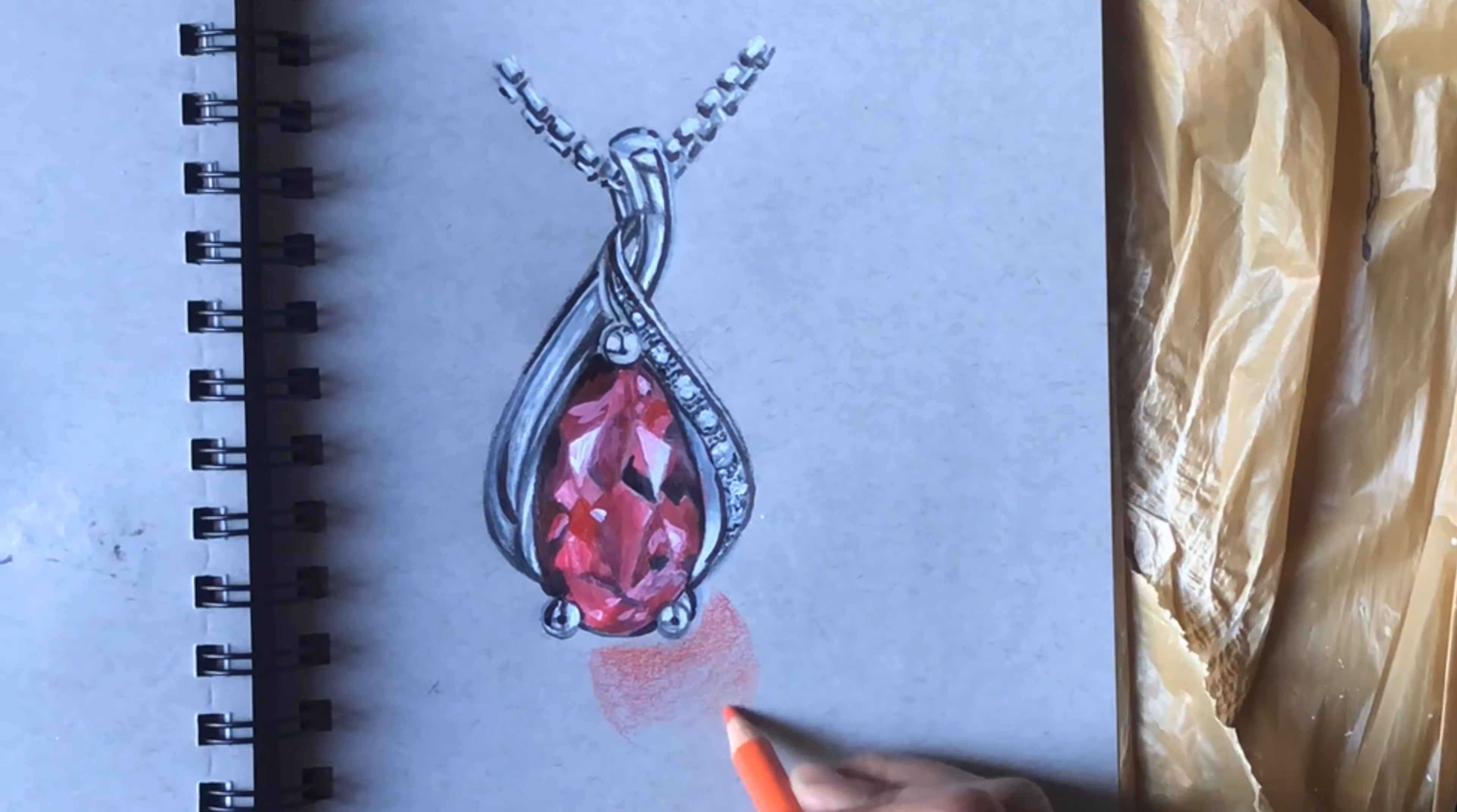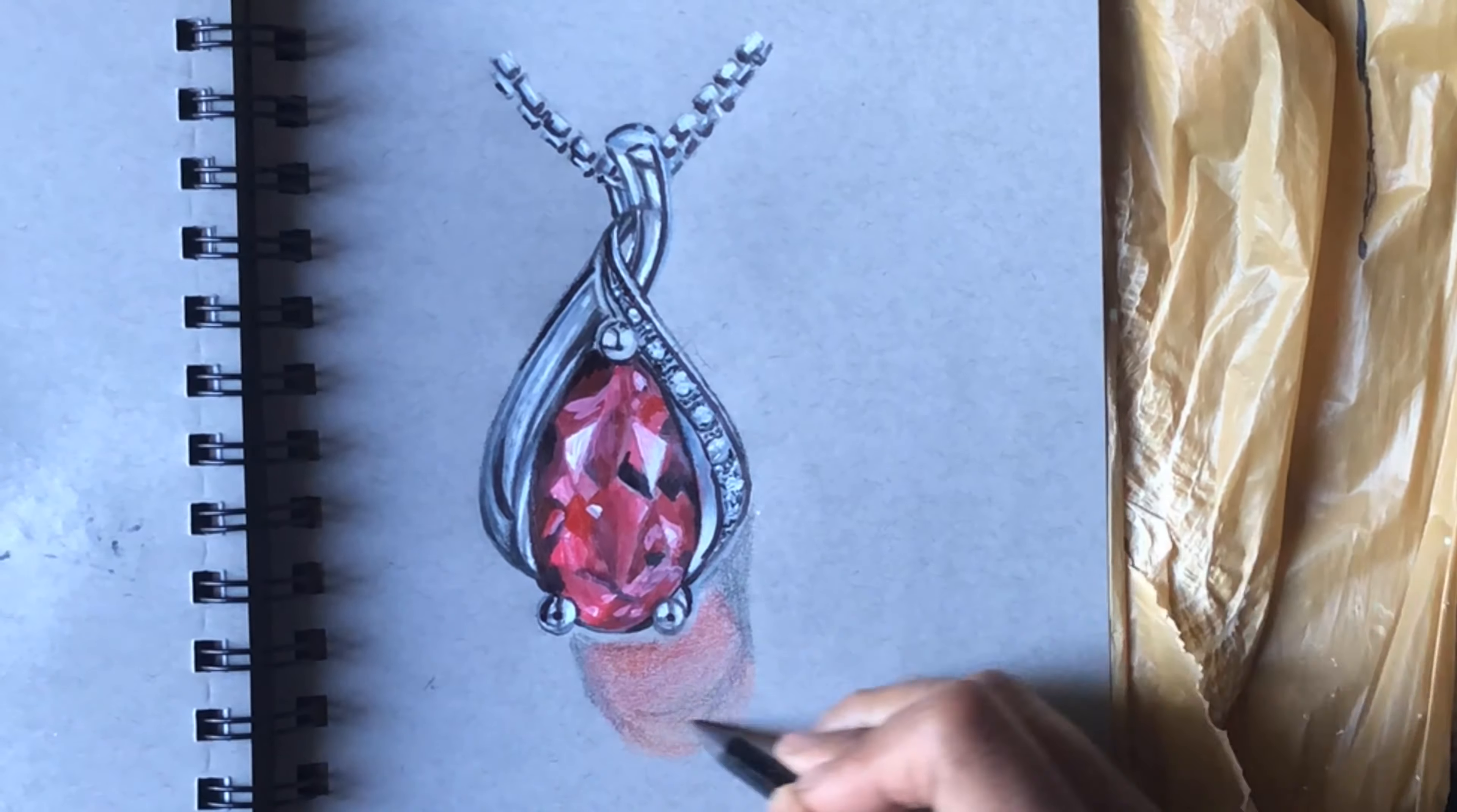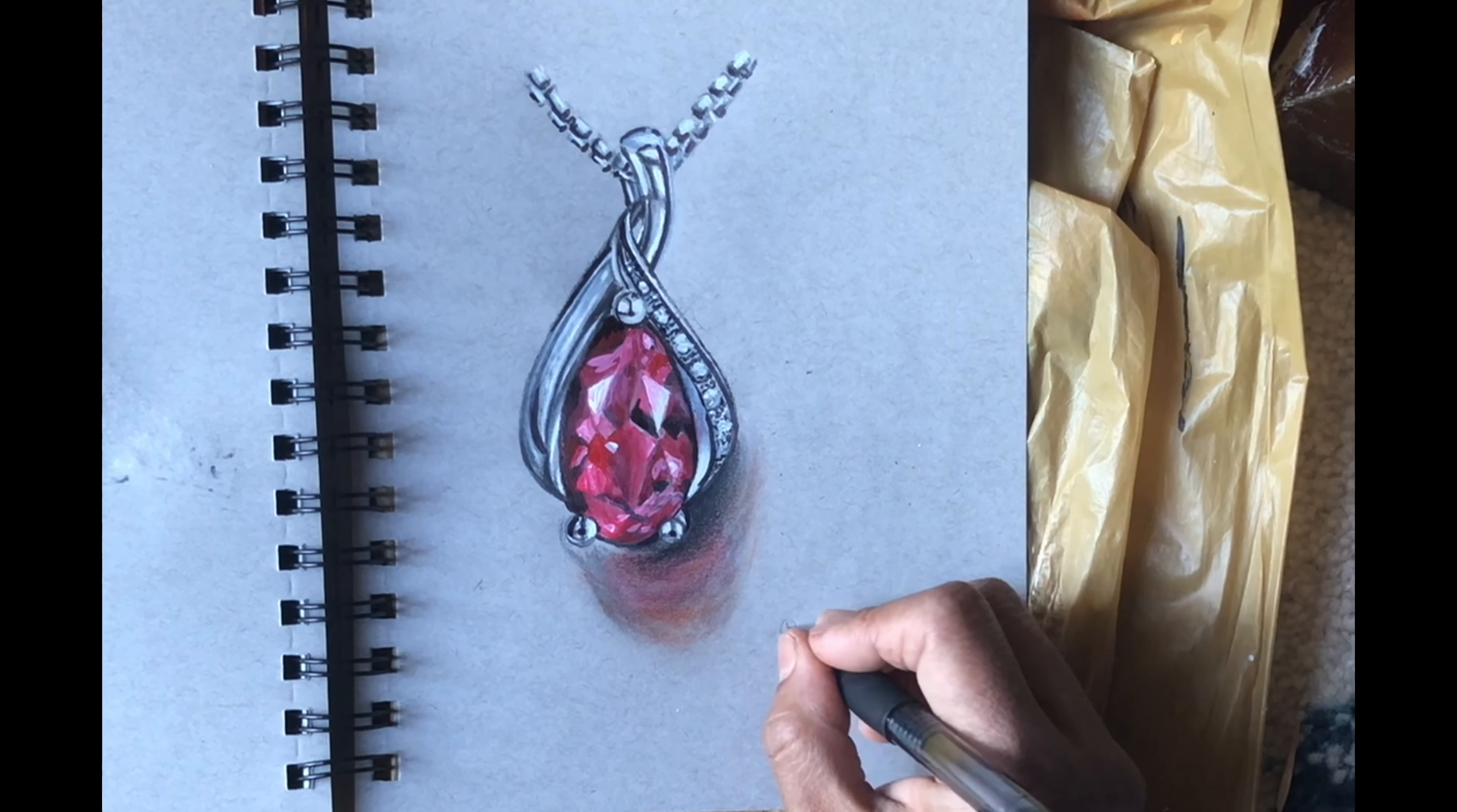I'm putting the reflection of ruby here, and you'll gradually merge it and give it a 3D look, which is very important for realistic painting.